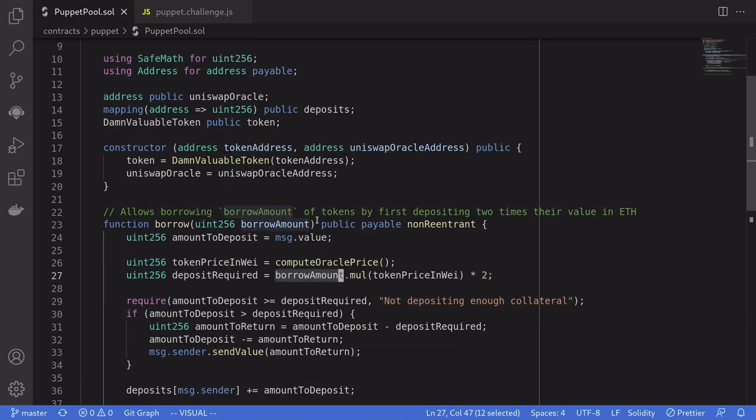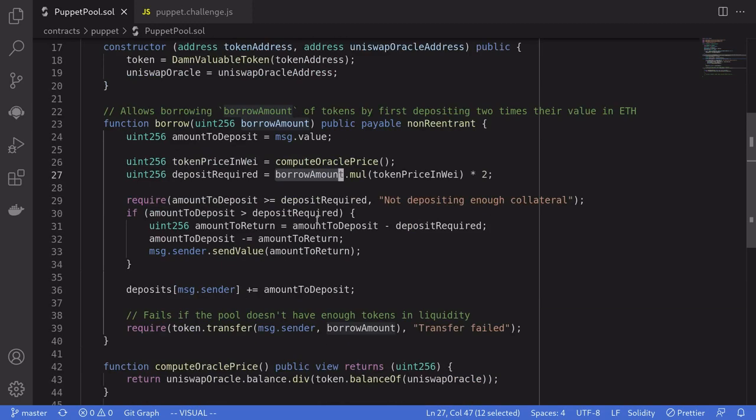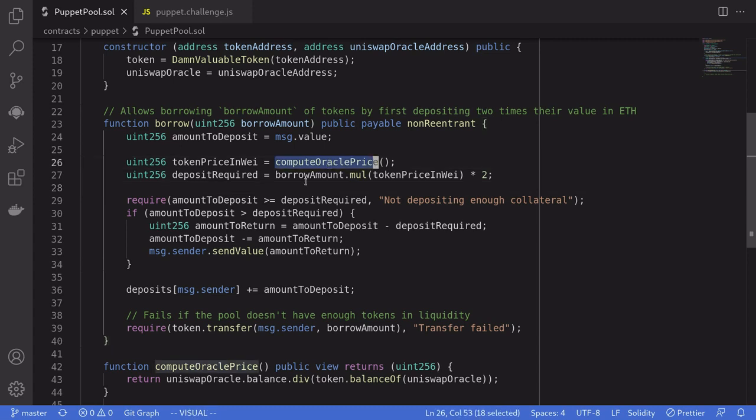Okay, let's go over the solution. So the solution is to manipulate the Oracle price. Set the token price to zero so that we can borrow all of the tokens inside this contract without sending any ETH as collateral.